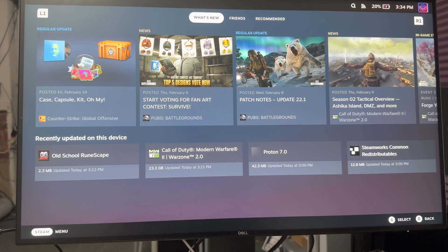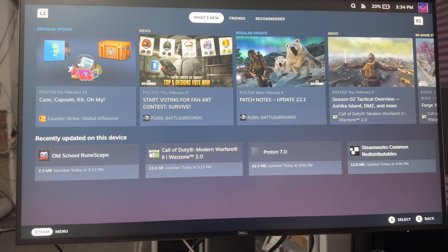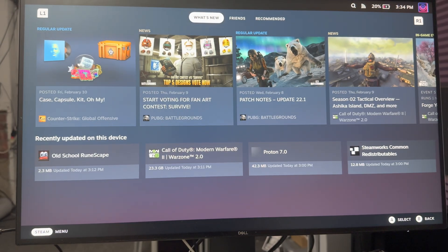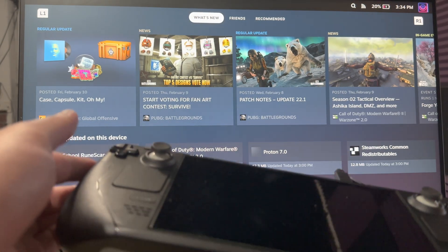What is up everyone, this is MoGaming here and today I'm going to show you how to connect your PlayStation 5 controller to your Steam Deck.